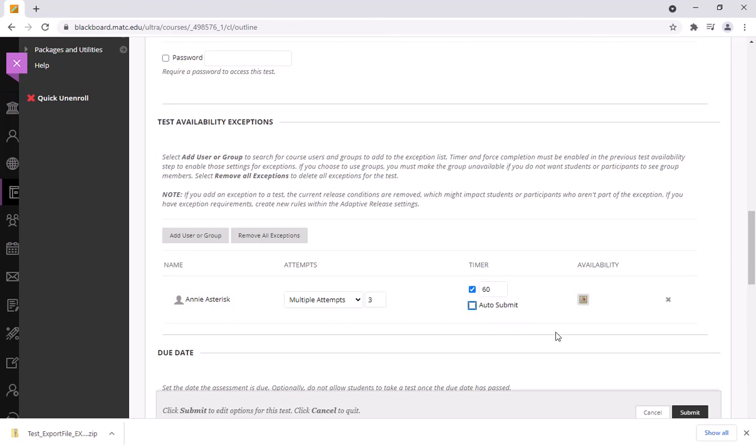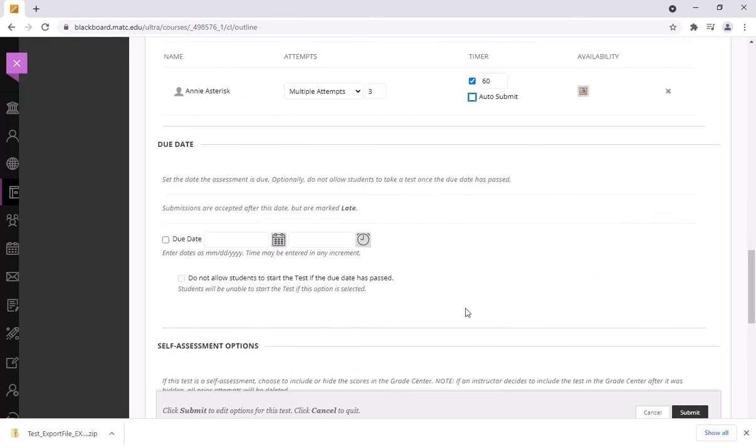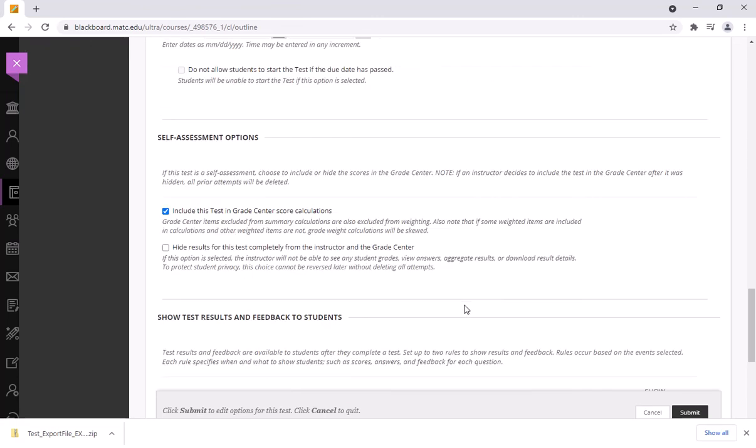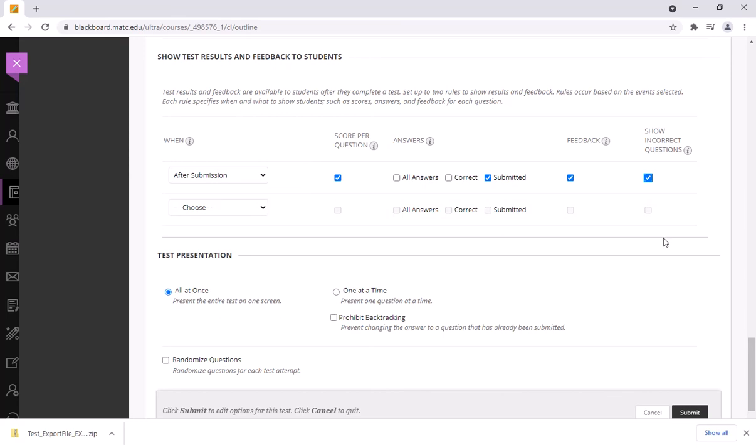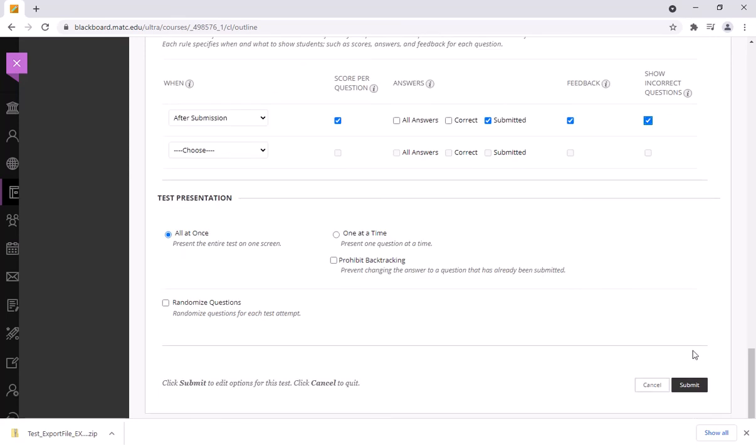And I'll take auto submit off and then I'll choose the options that I want to show students once the test is submitted. So if I want to show the student what she submitted and provide feedback for correct and incorrect responses I'll indicate that here in the feedback settings and then click submit.